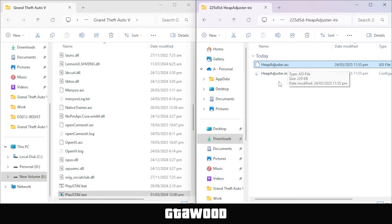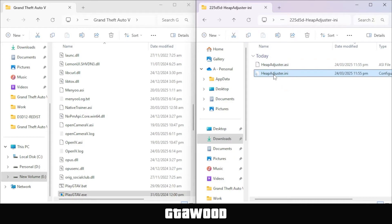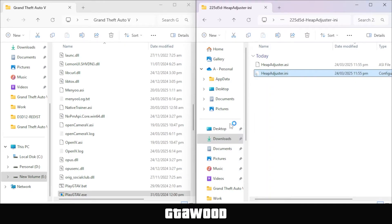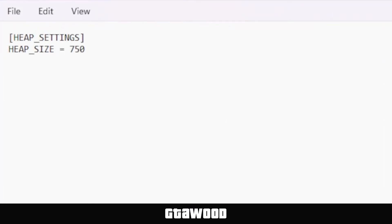The second file is also interesting. We can use this file to control the Heap Adjuster value. To do that, right-click on the file, and I need you to open this file in Notepad, just like I'm doing on your screen. So from here, we have a default value of 750.